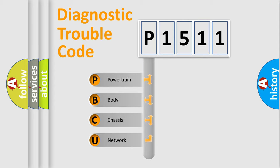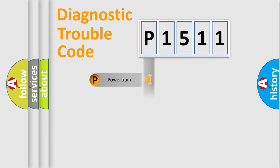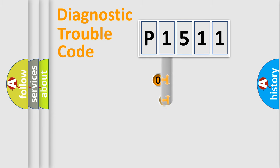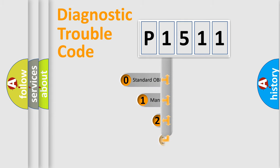We divide the electric system of automobile into the four basic units: Powertrain, Body, Chassis, and Network. This distribution is defined in the first character code.